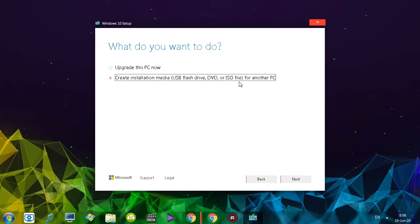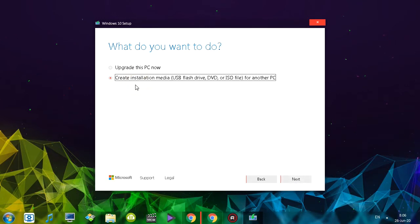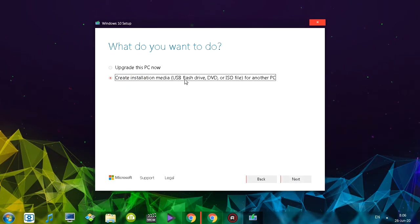I'm going to create an ISO file, so let's click next. By the way, this option is also useful if you want to install the operating system right off a USB flash drive.